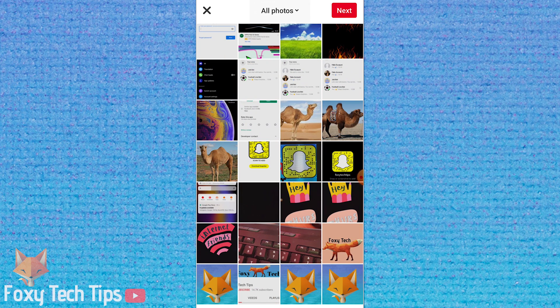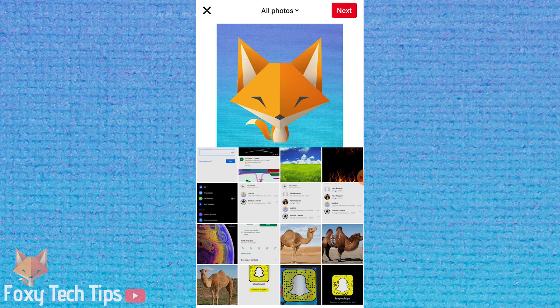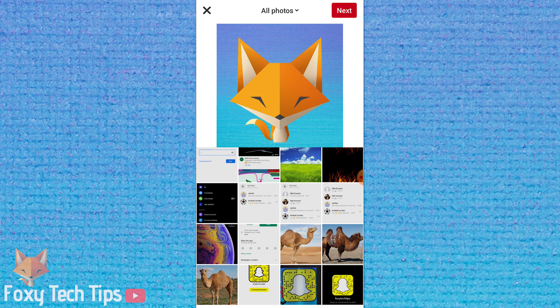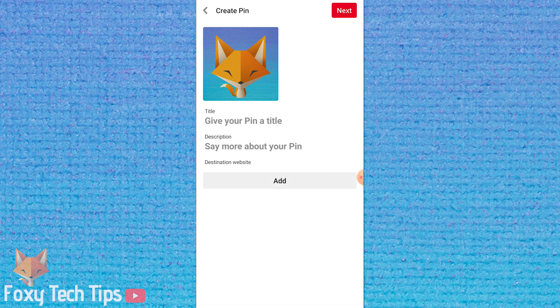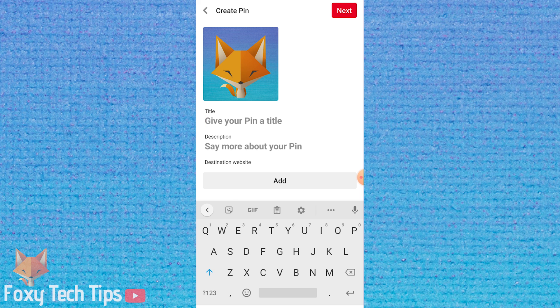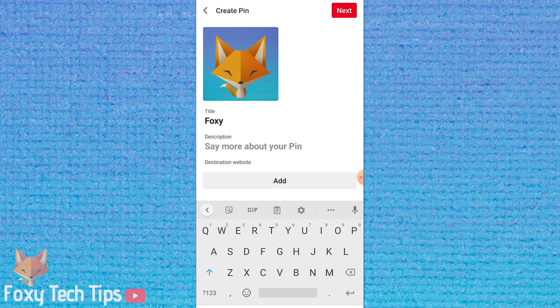Choose the image you would like to upload and press next at the top right. Create a title and description here if you wish, and then tap next at the top.